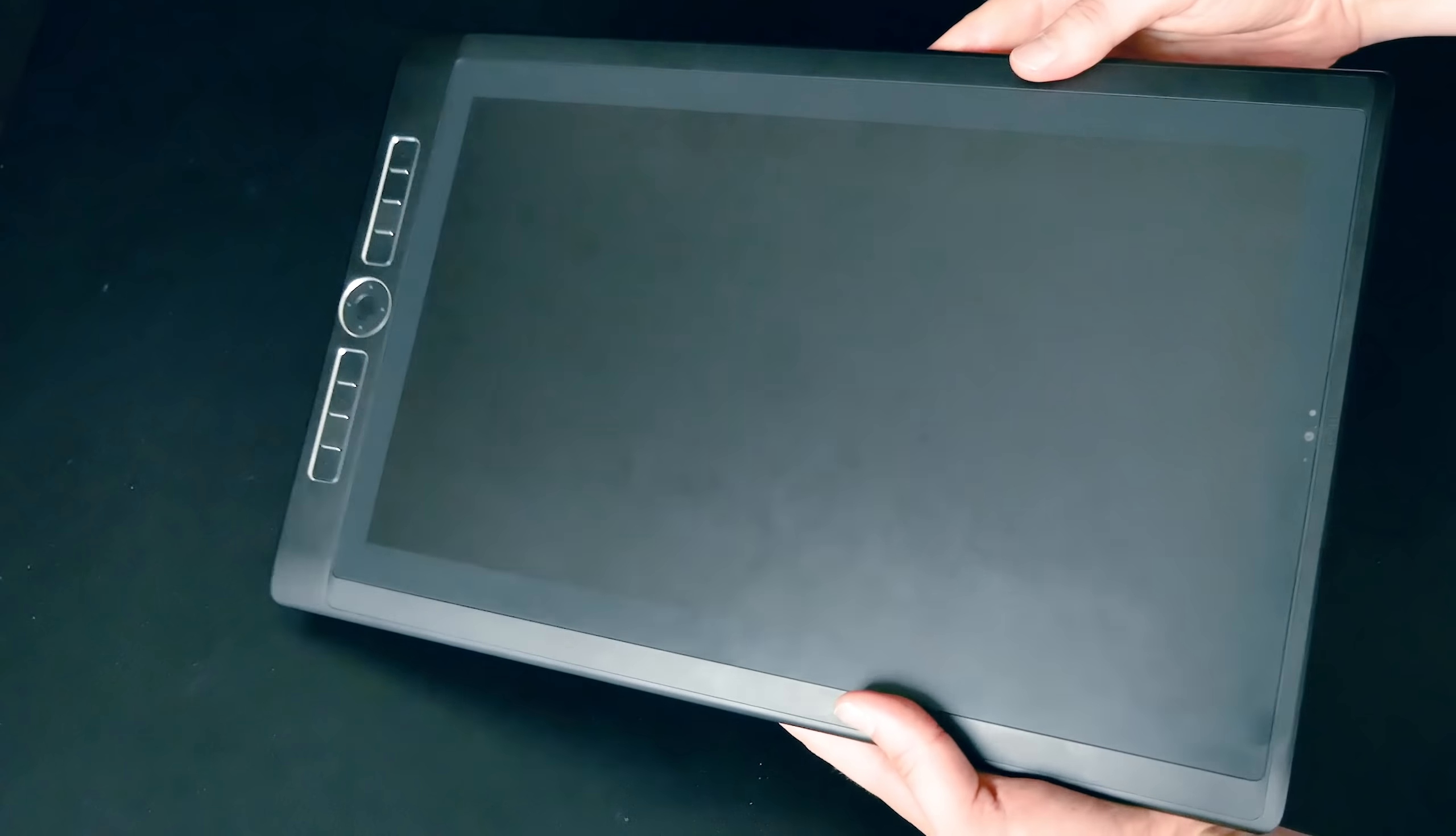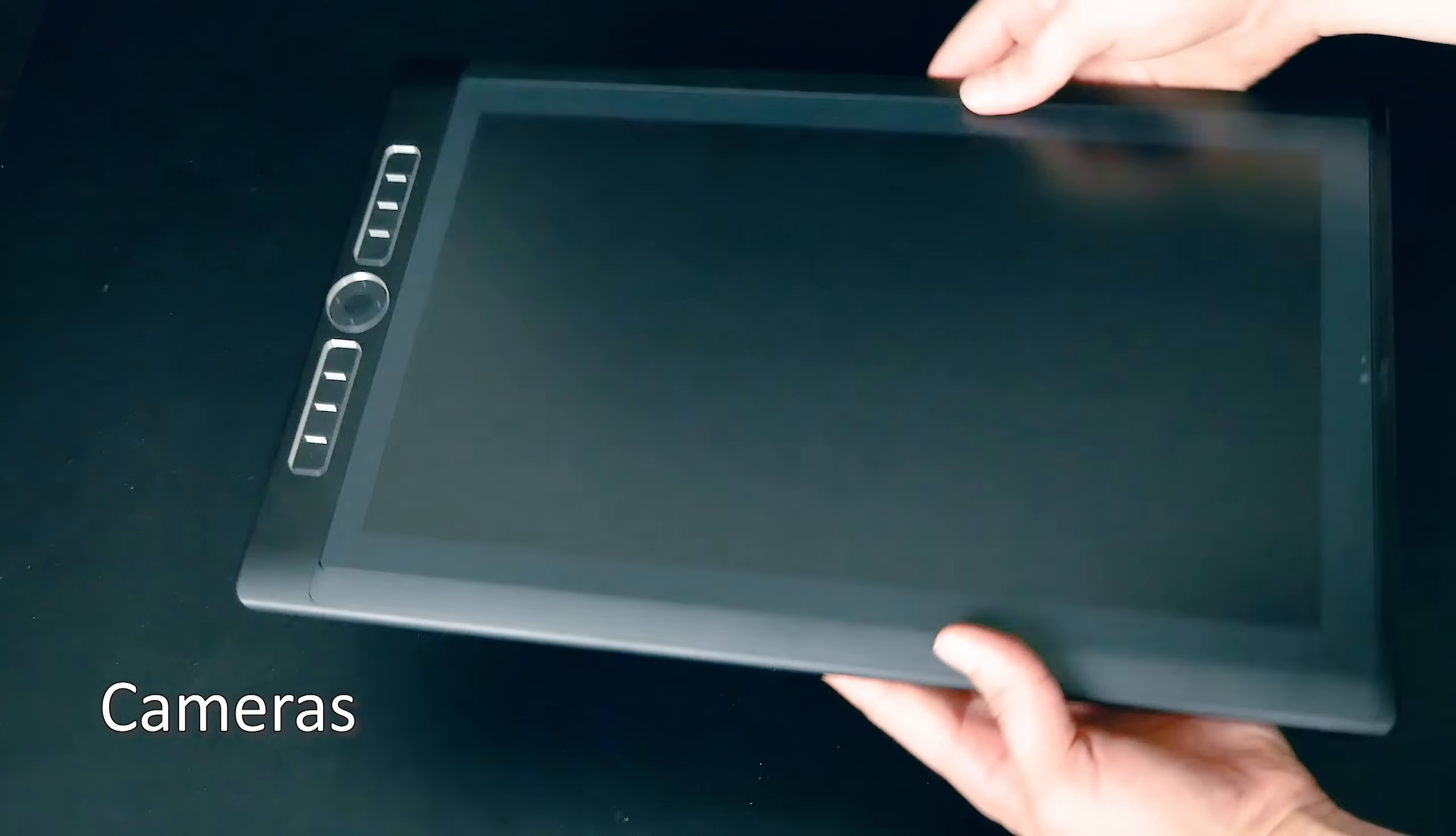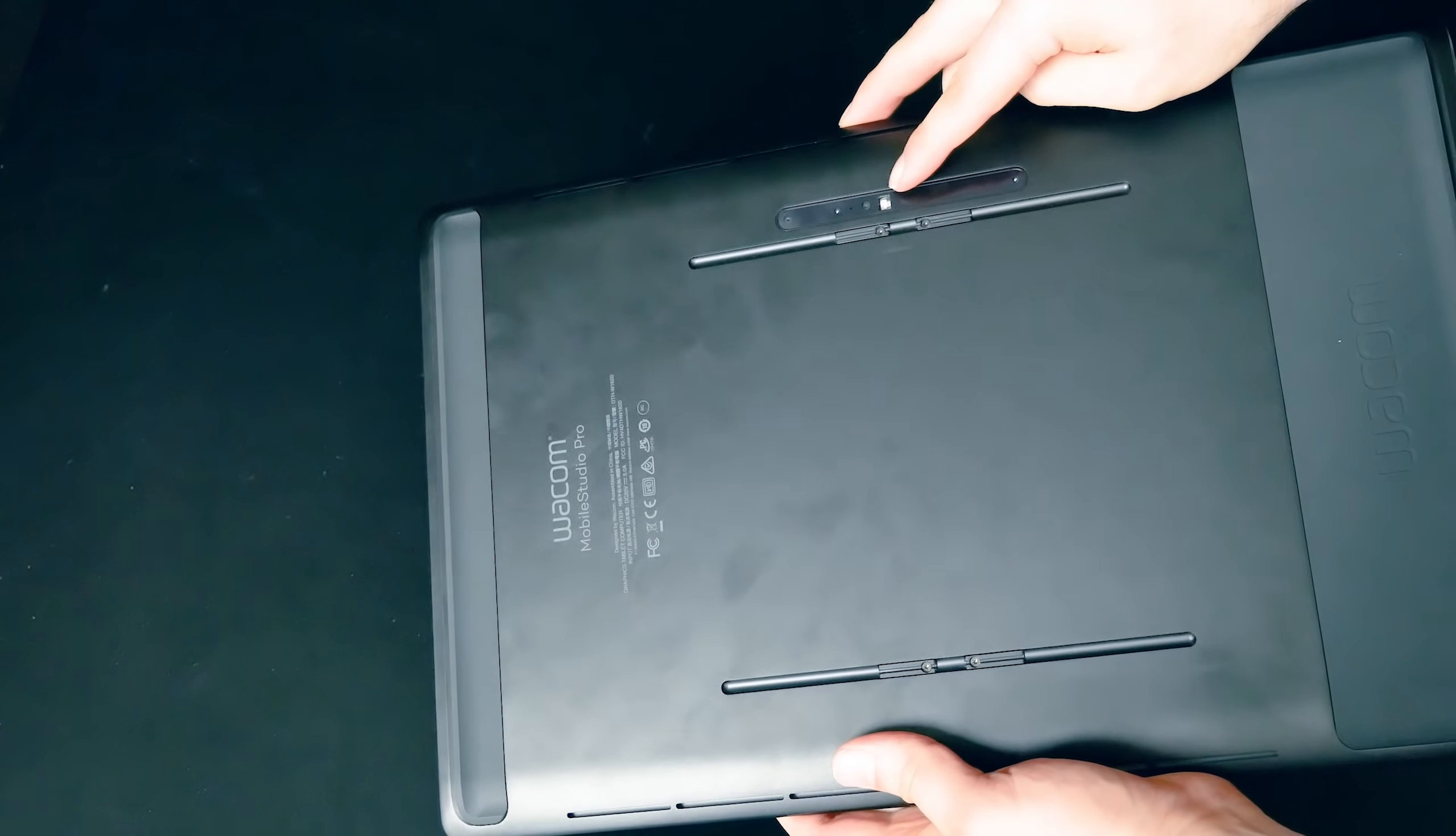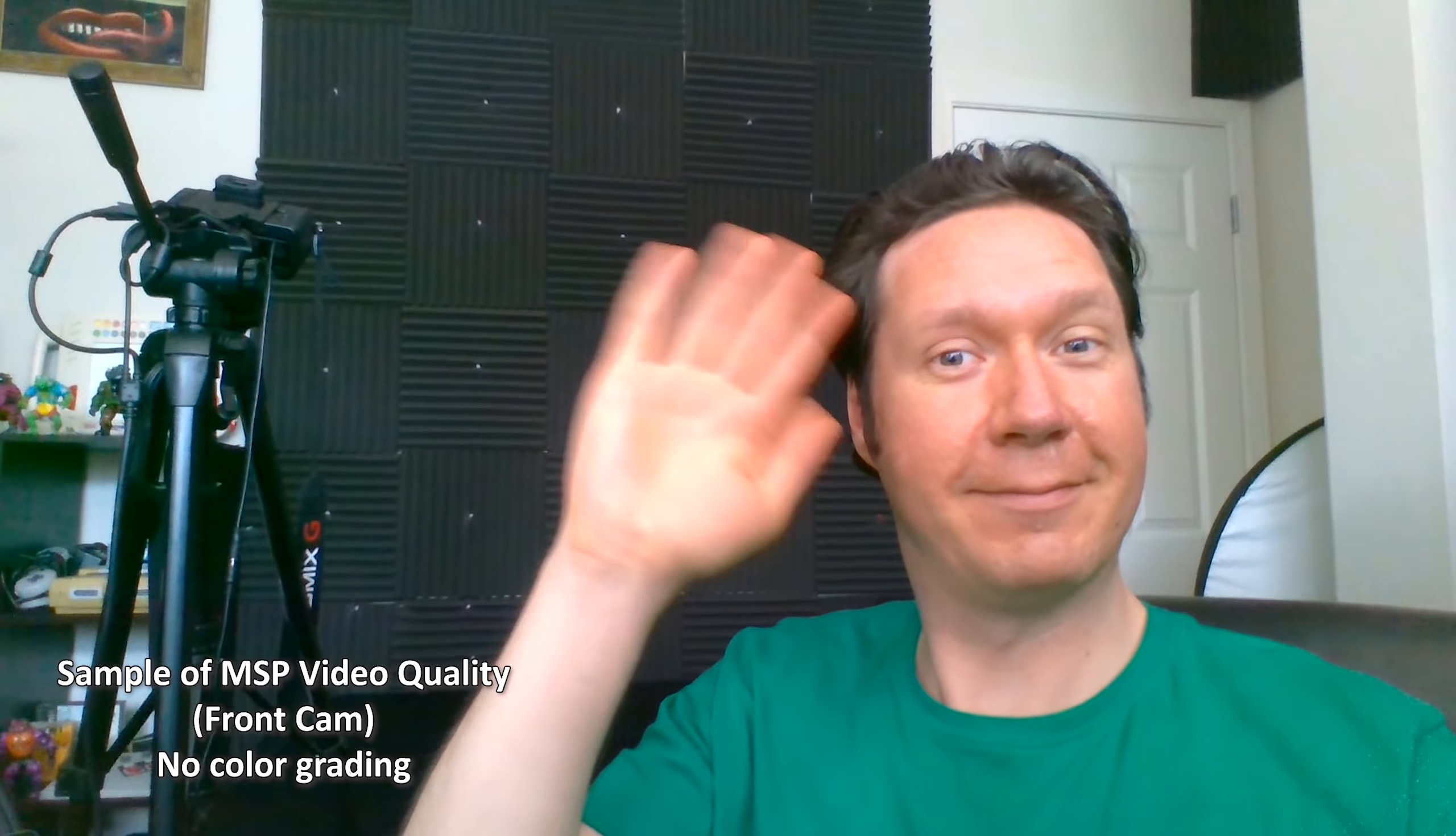There are also two cameras on the Mobile Studio Pro. There's an 8 megapixel camera on the front and a 5 megapixel camera on the back. However, your phone probably takes better pictures than these cameras do. They're not very good quality, but they're better than nothing. I recommend getting a third-party webcam if you're going to be live streaming.